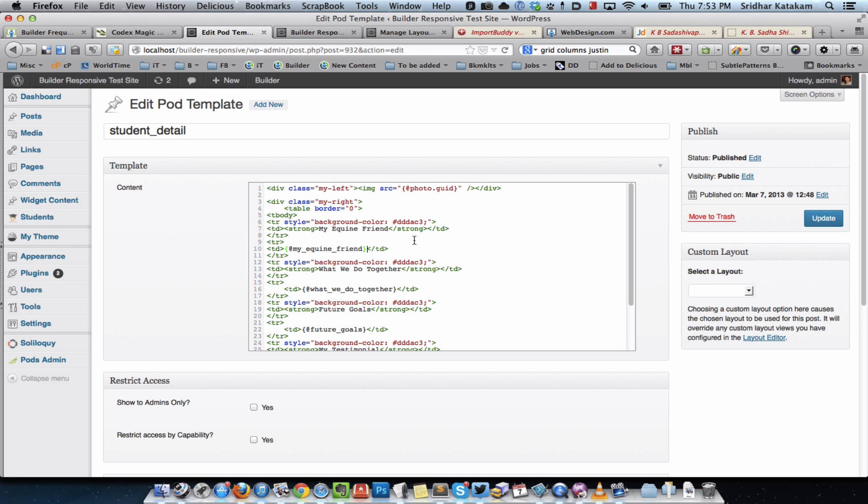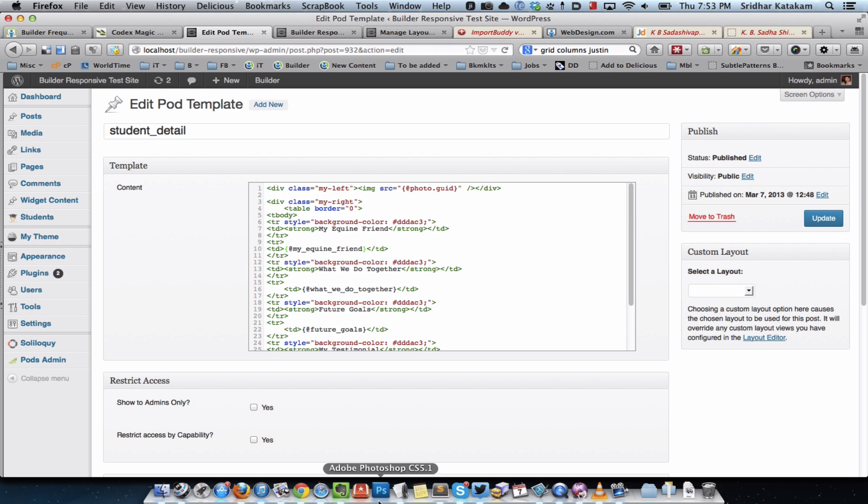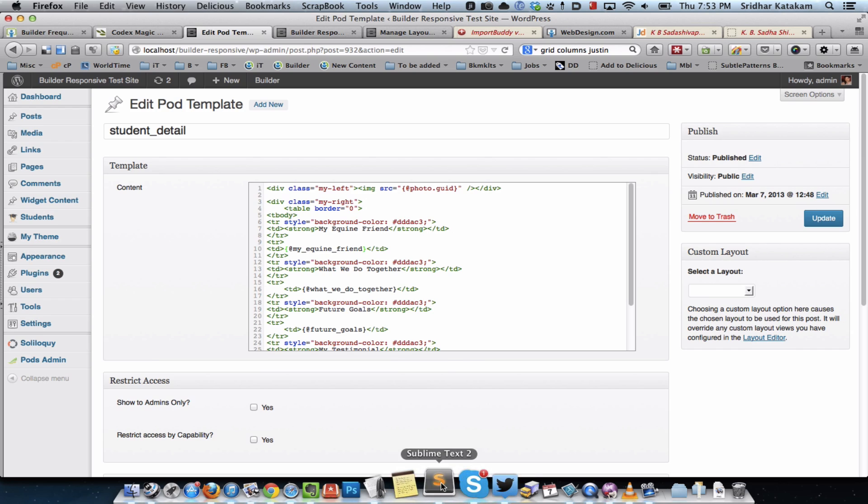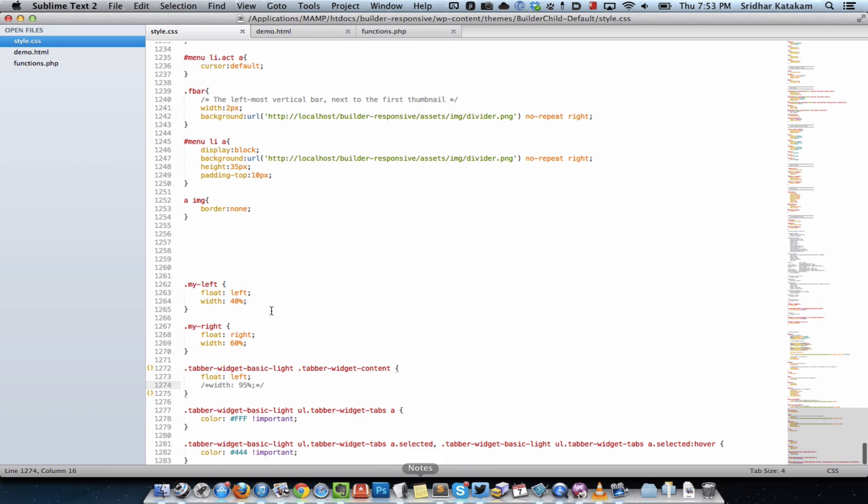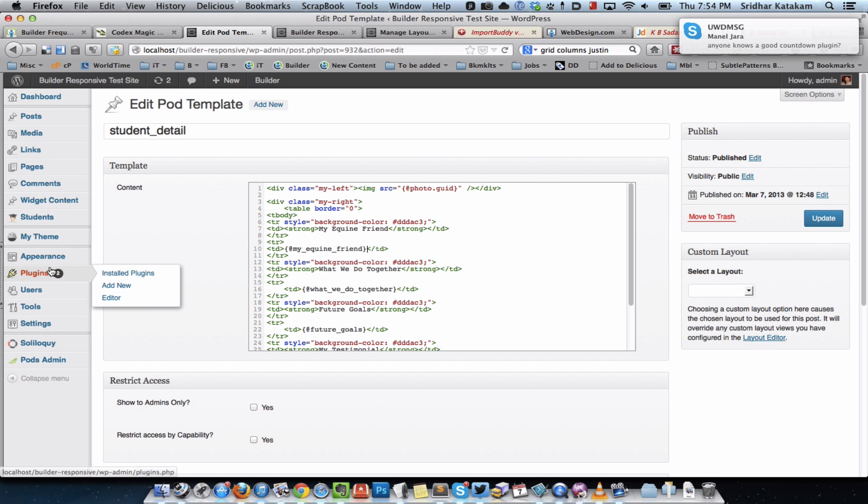If you take a look at the CSS, I just set my left to float to the left and set it a width of 40%, that is the left portion, and for the right column I'm floating it to the right having a width of 60%.